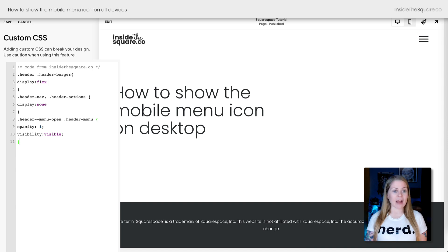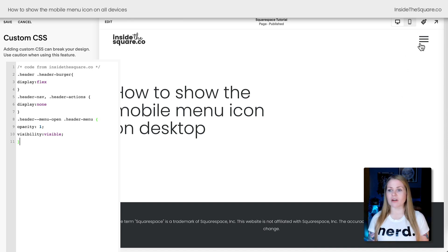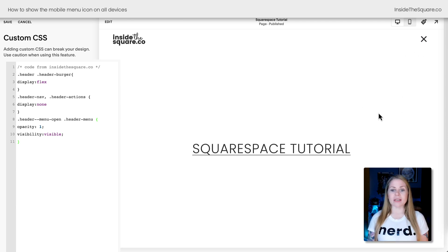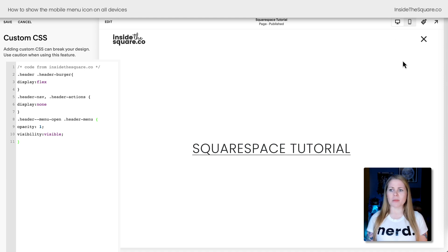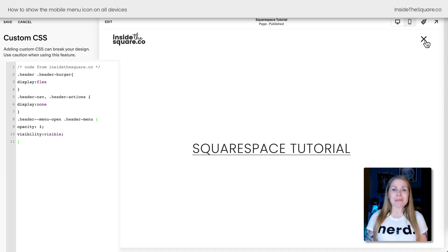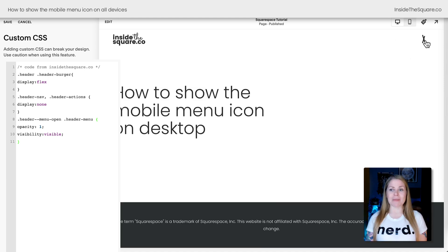Instantly, you can see we have the mobile menu on the desktop version of our site. We click this icon, and we get the full screen menu. I only have one link in there, so it's kind of disappointing looking, but you get the idea — it becomes a full screen menu.